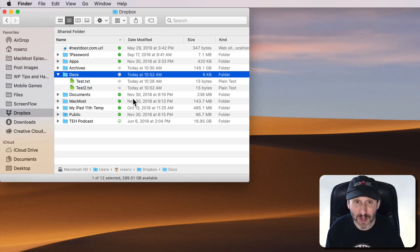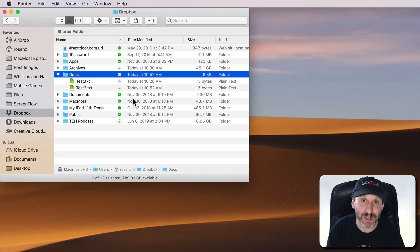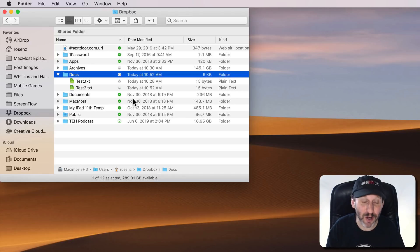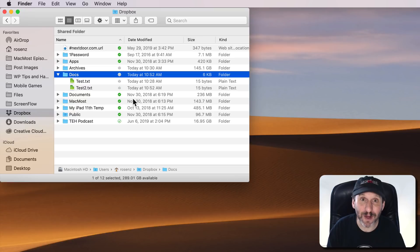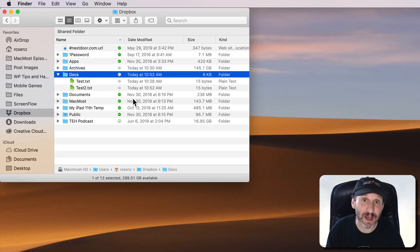You can do that before the sync is complete but you basically have to have both your machines in front of you in order to archive something, otherwise the other one is going to download everything you've archived before you get a chance to say you want that to be Offline Only.